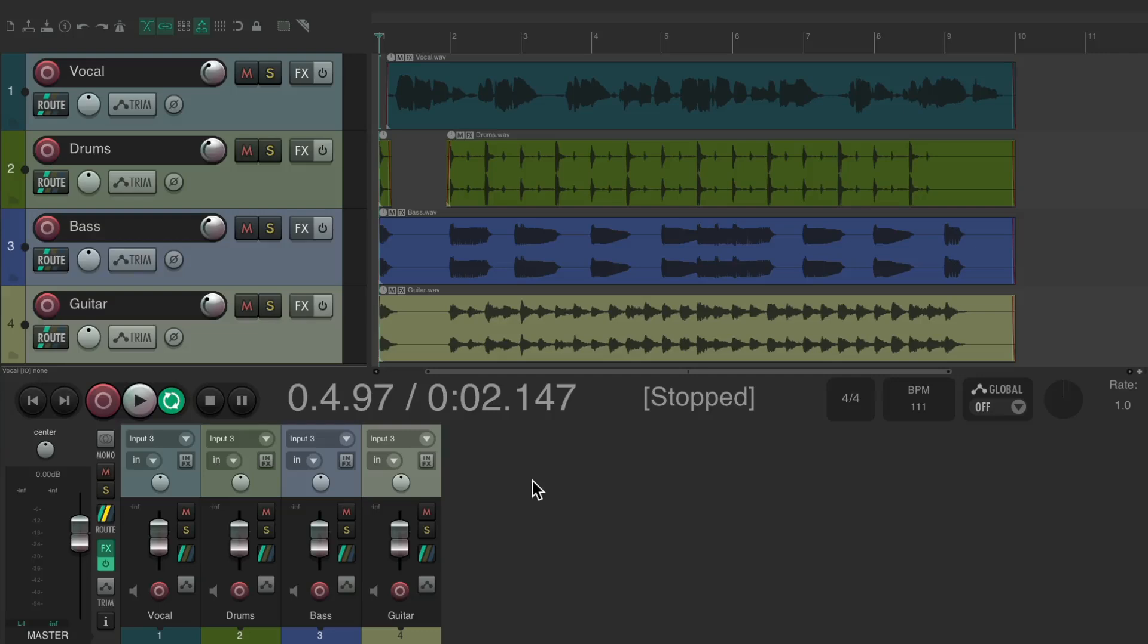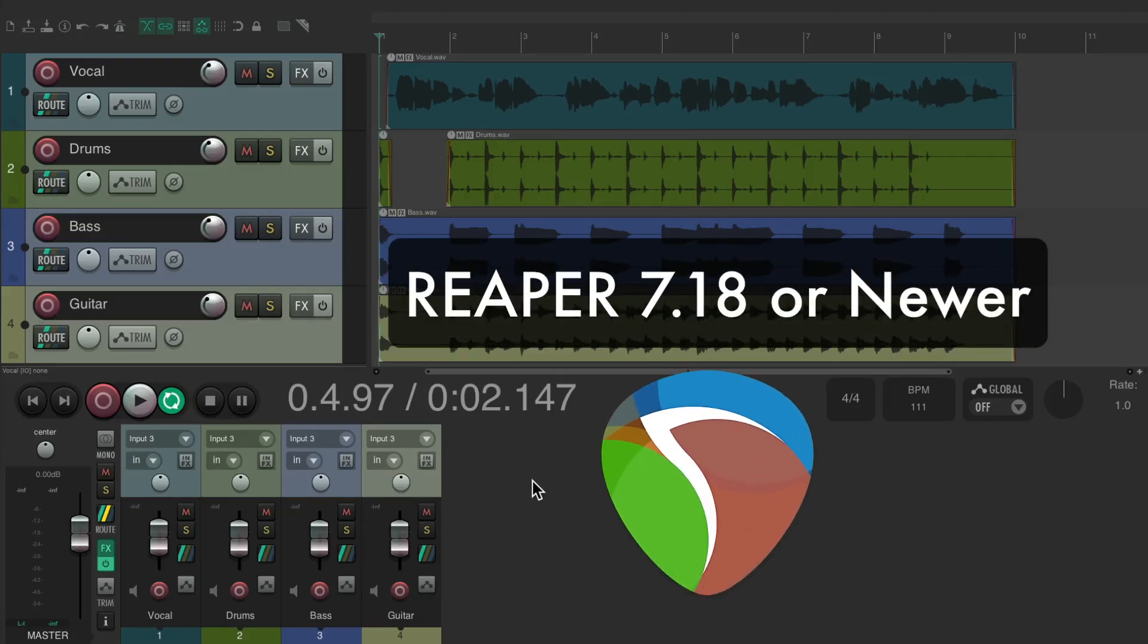Before we get started, you want to be using the newest version of Reaper, as some of the options or the way it looks may have changed. In this situation, it's Reaper 7.18 or newer.